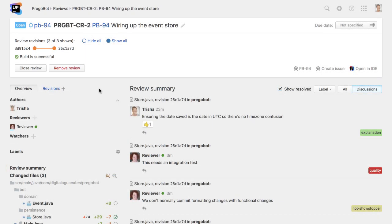Code reviews are naturally iterative. Even the best code should elicit comments to be read. Upsource shows us what state our review is in. It's open, and the reviewers are still in the process of checking the code.